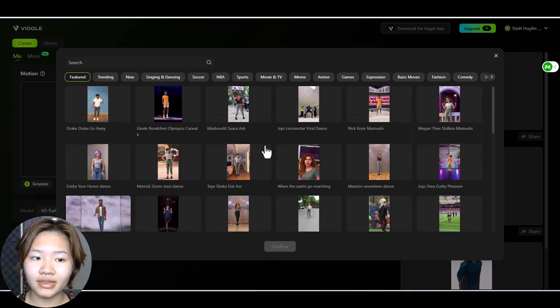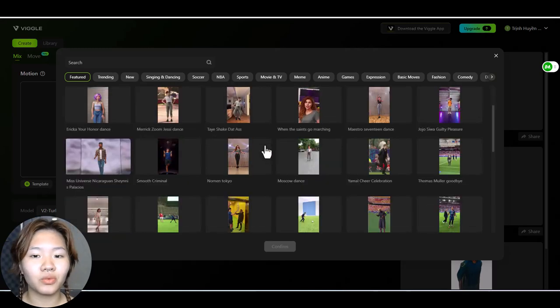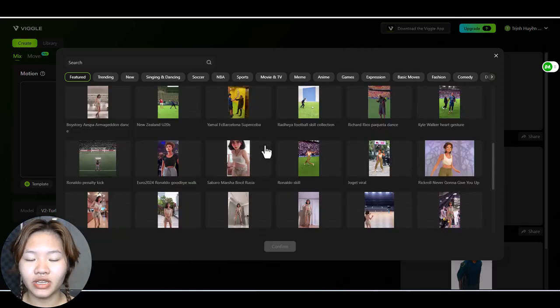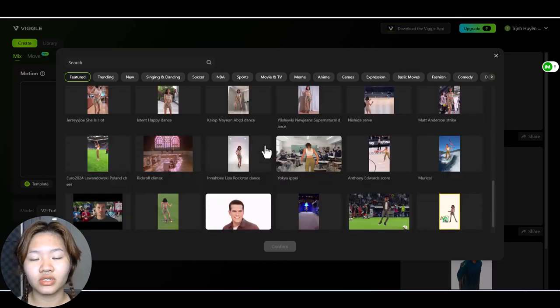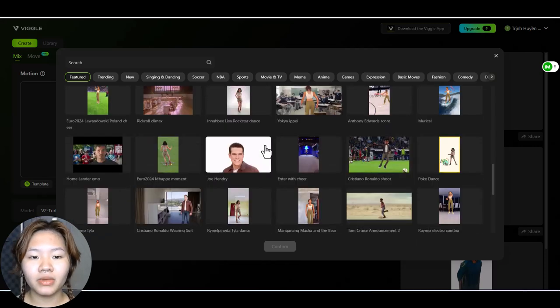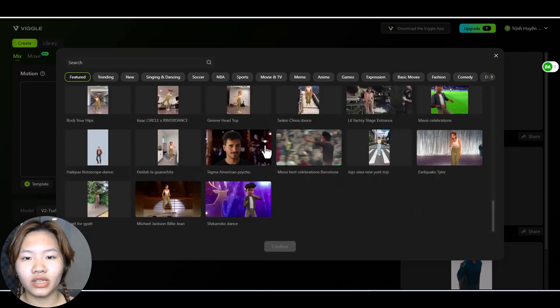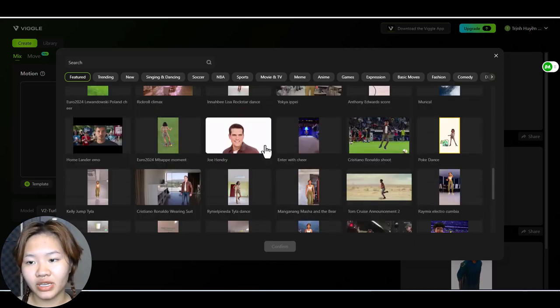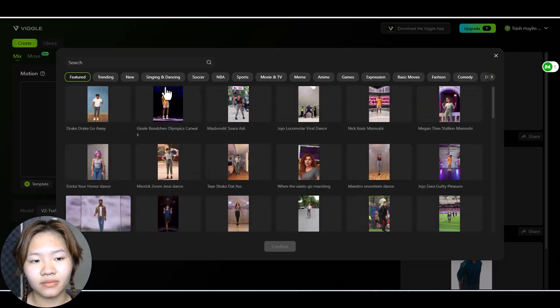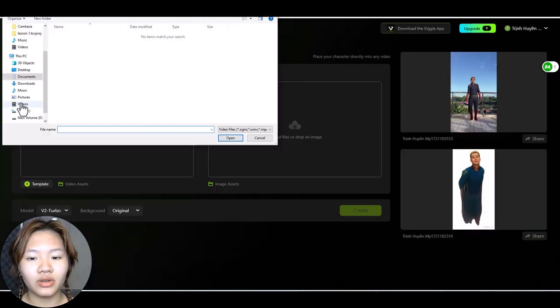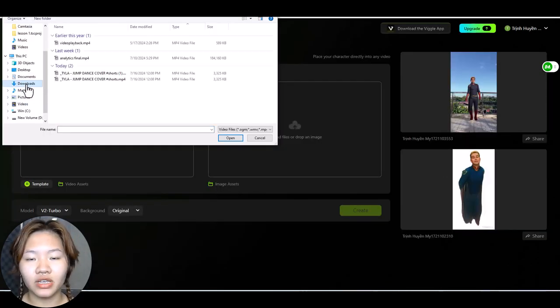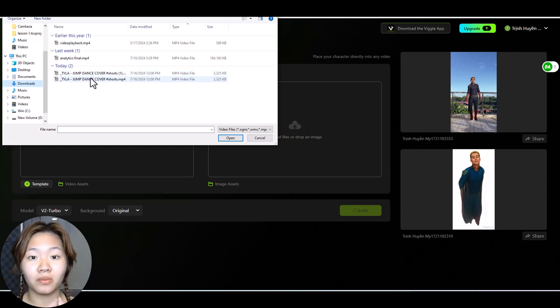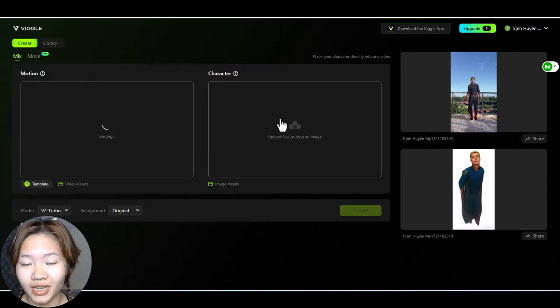With templates it offers a wide range of trending dance videos inputs. And remember the maximum length for the input video is 30 seconds. Here I will upload a viral dance video of Tyler which I have been obsessed with lately.